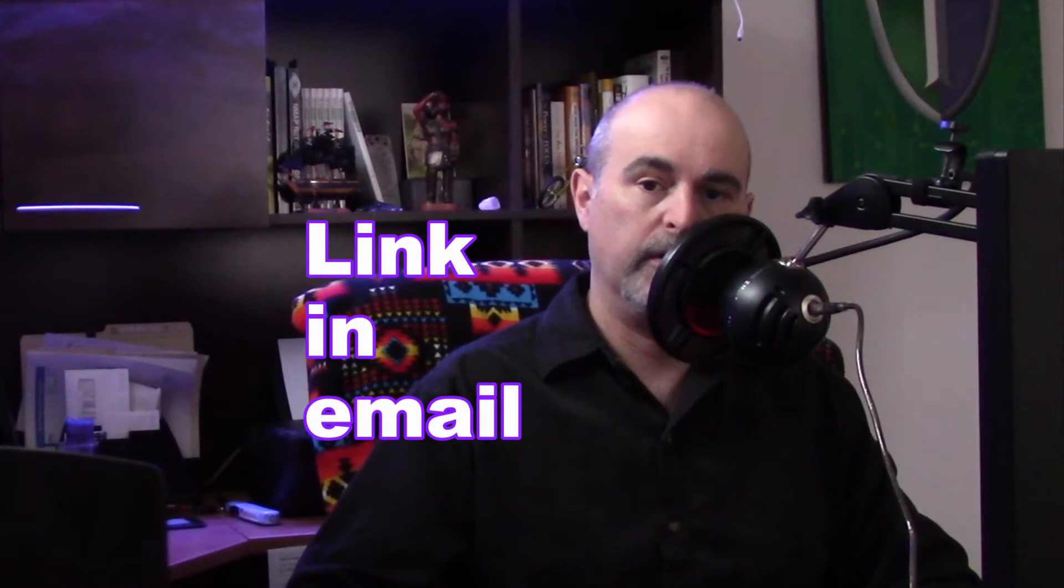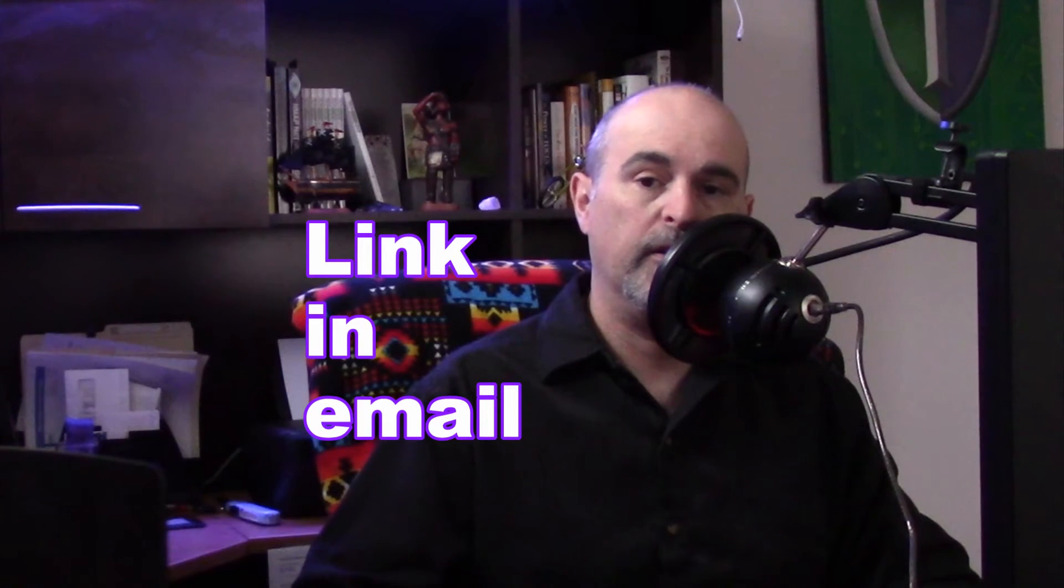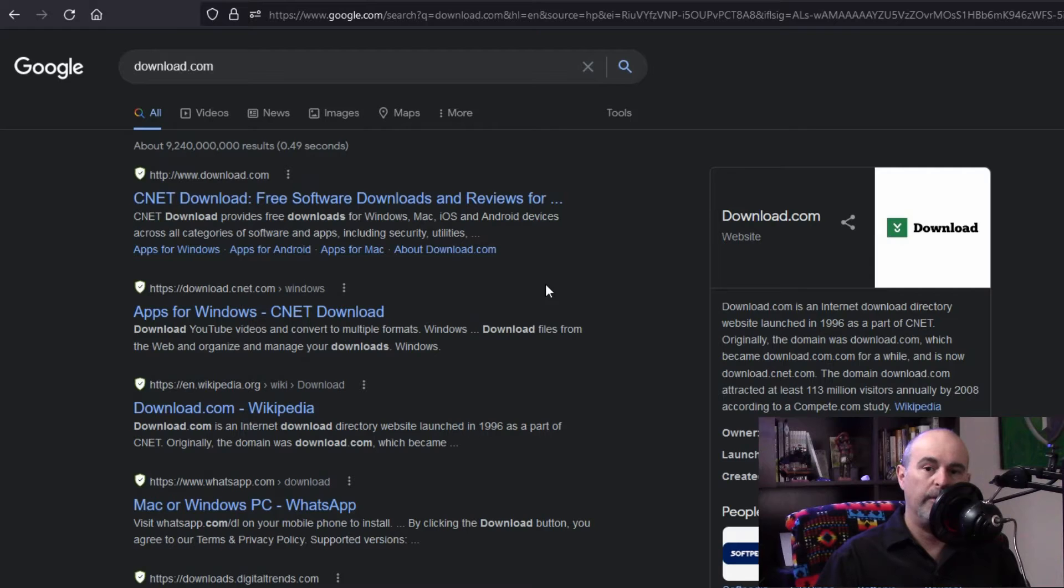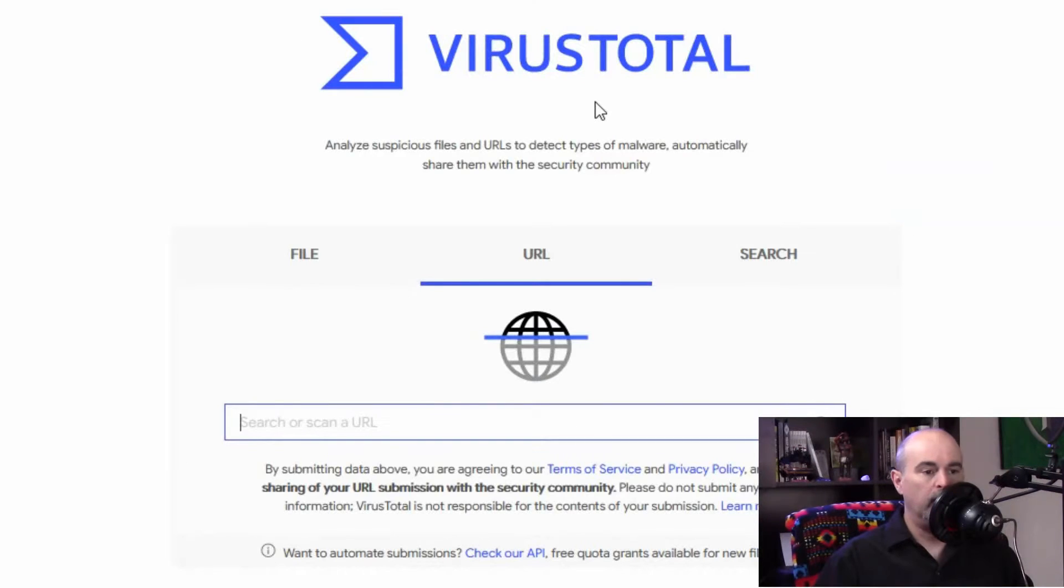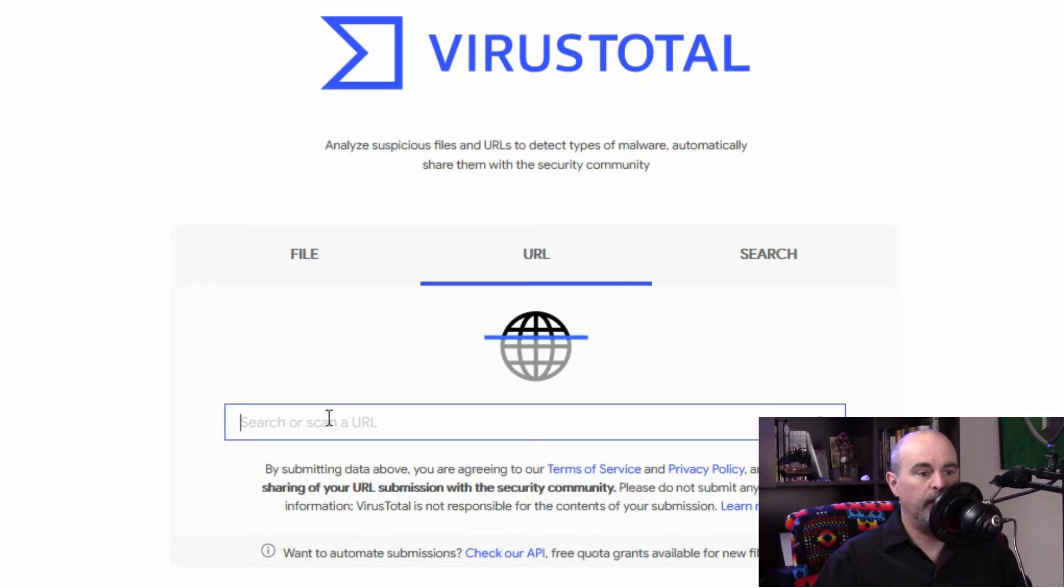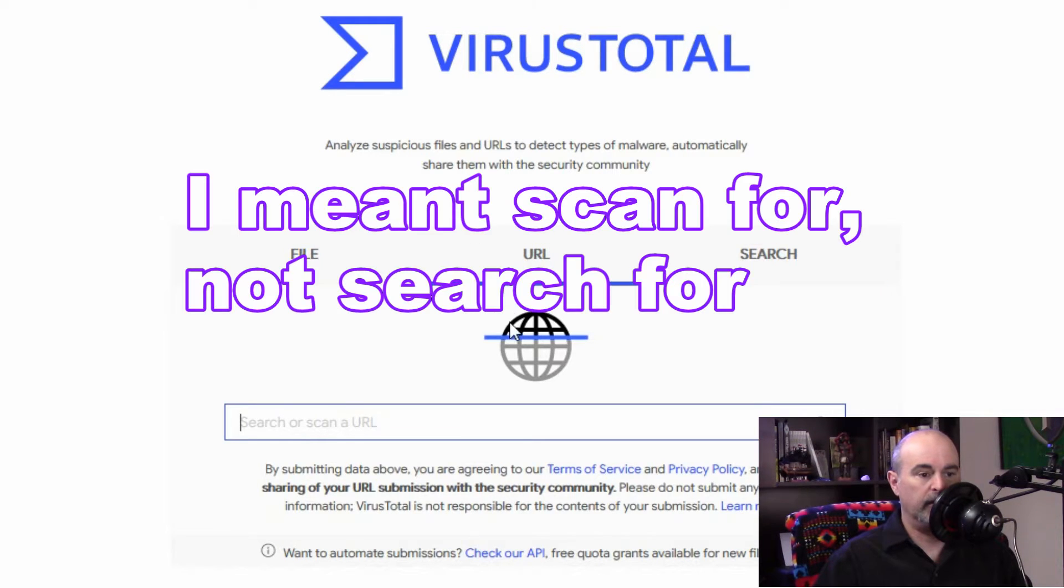Maybe you received an email with a link to a website to click on and you want to check that out before you click on the link. You can copy that link and then go to this website which I'll also link below in the description. And you can search for files and websites.